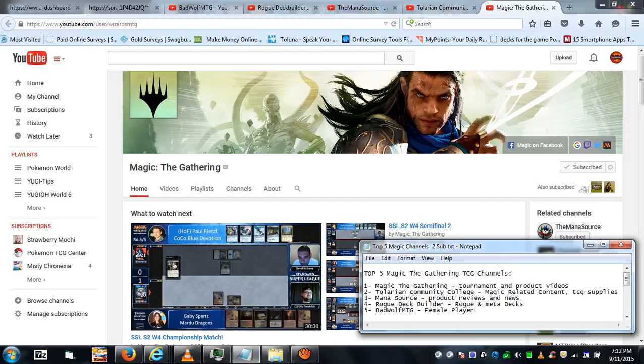And those are my top five Magic: The Gathering channels to subscribe to. So go subscribe.